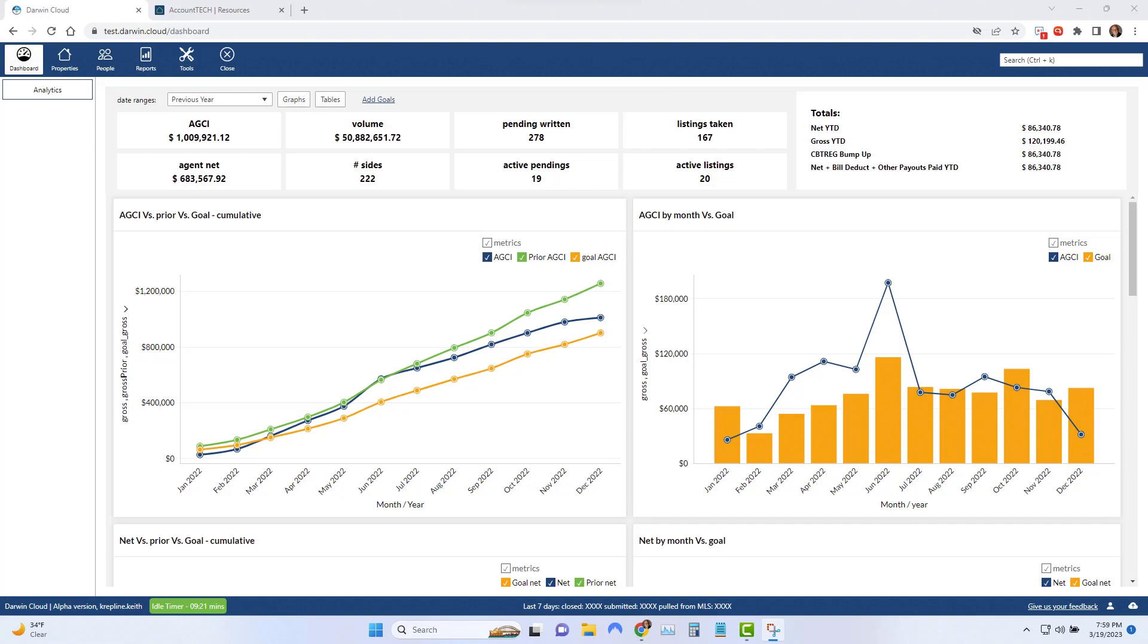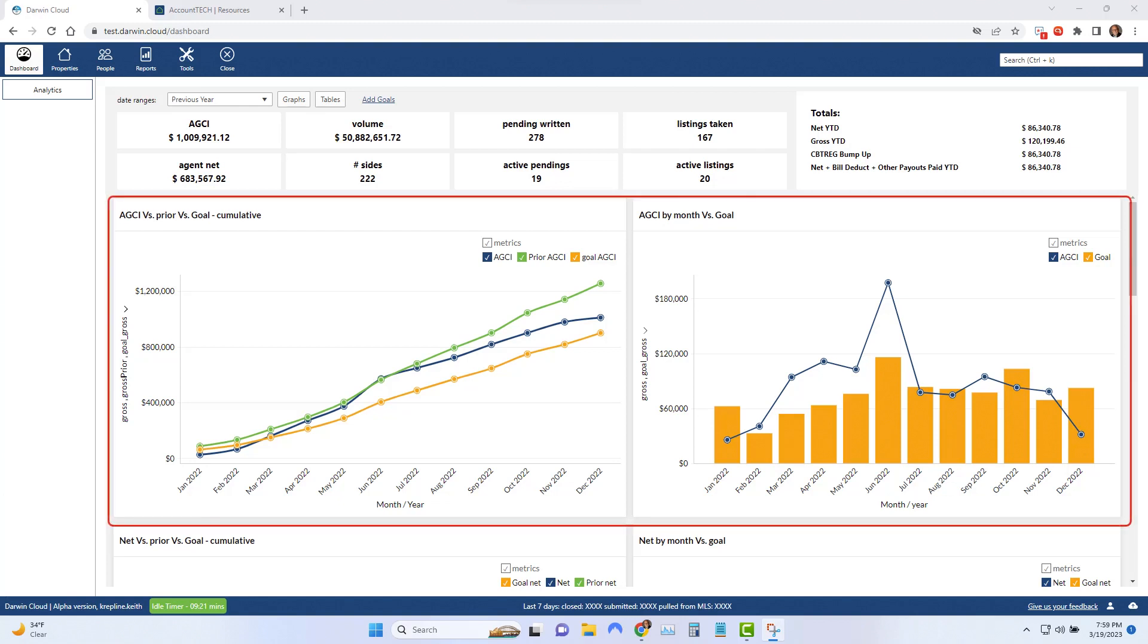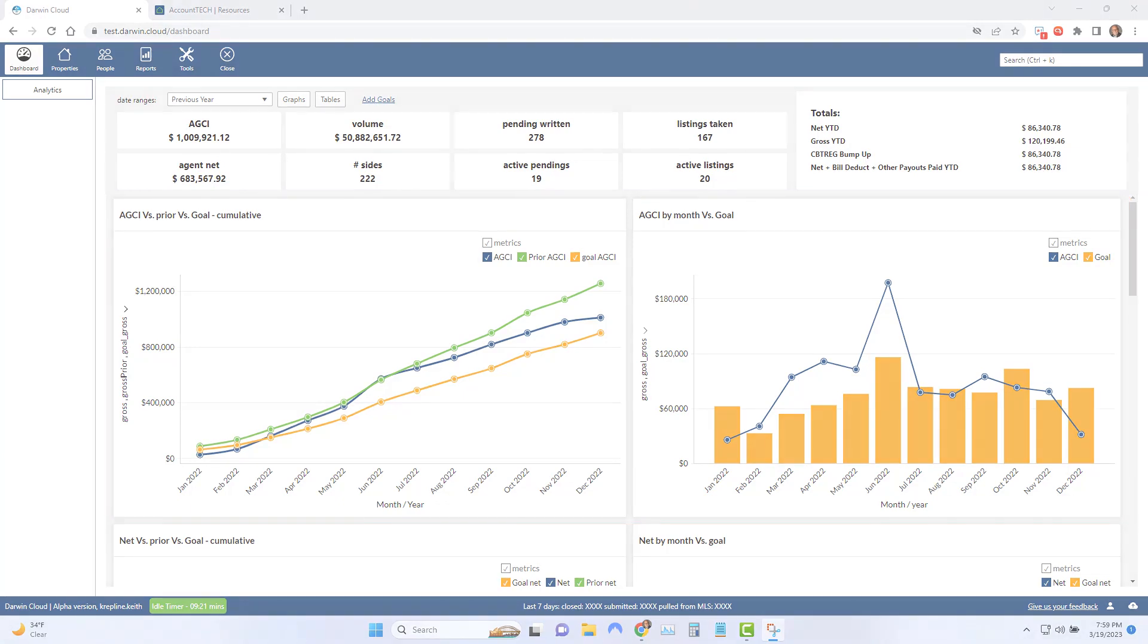In Darwin Cloud, there's four different metrics that you can set goals on. First is how much gross commission am I going to do this year?